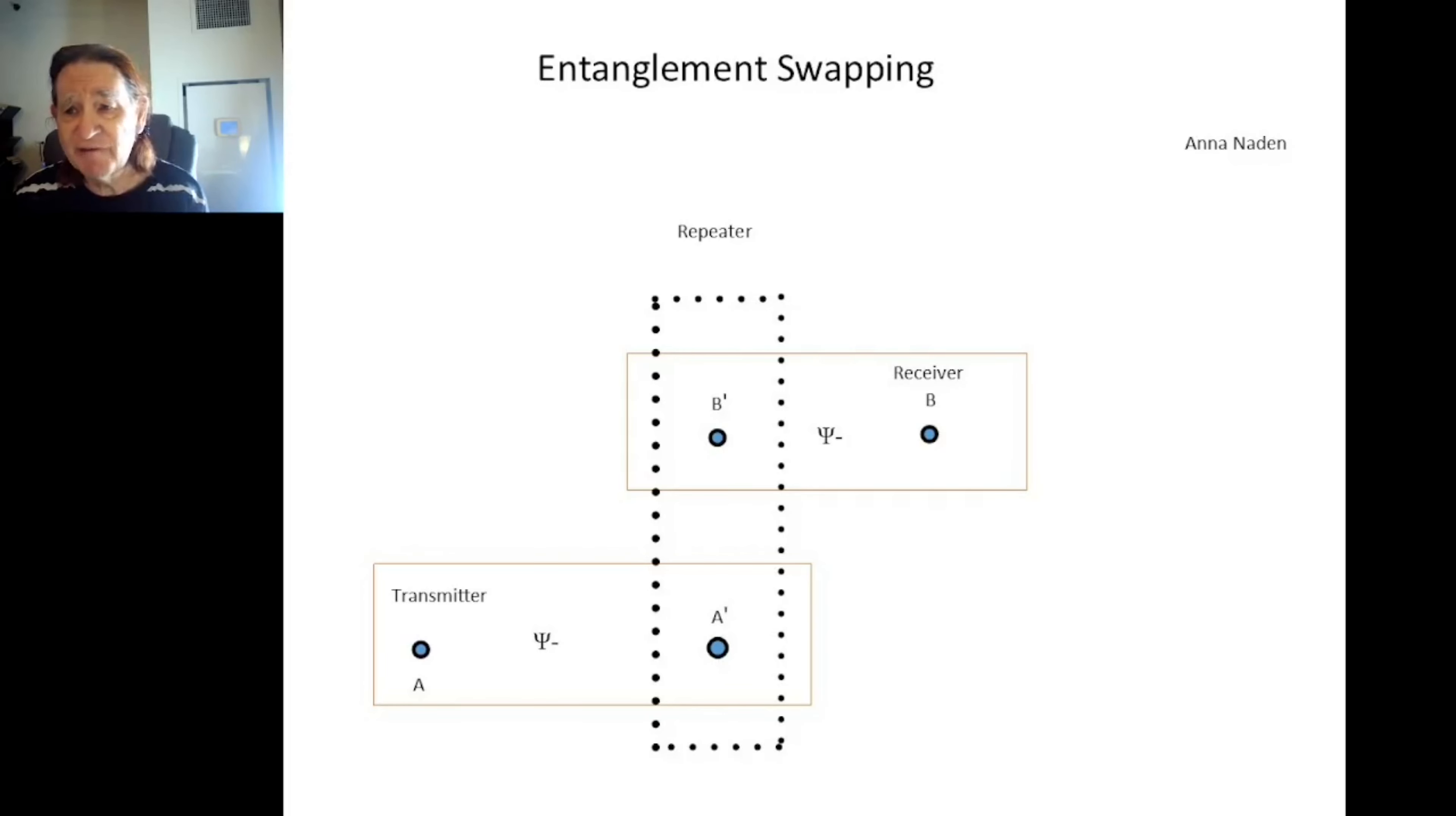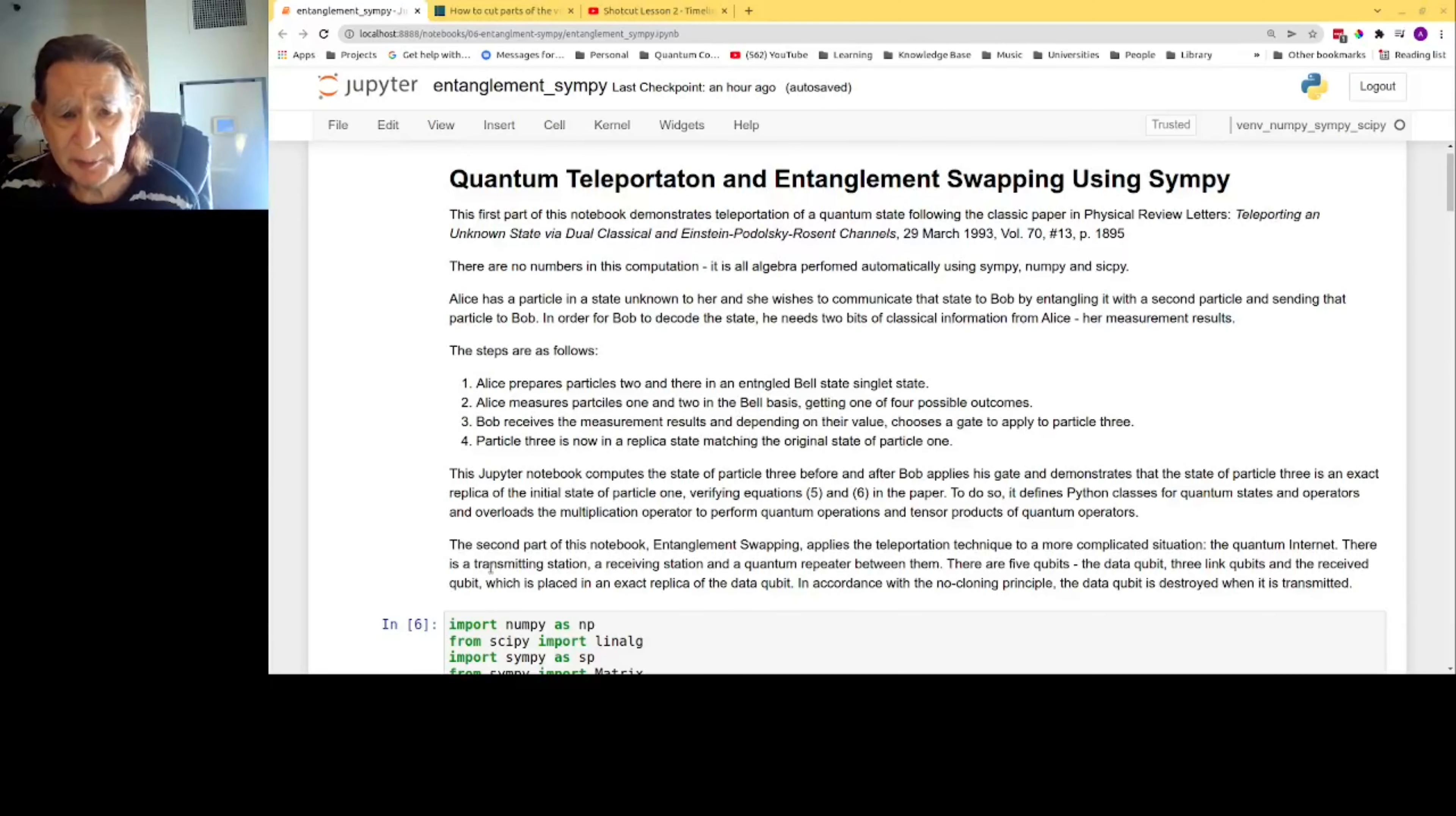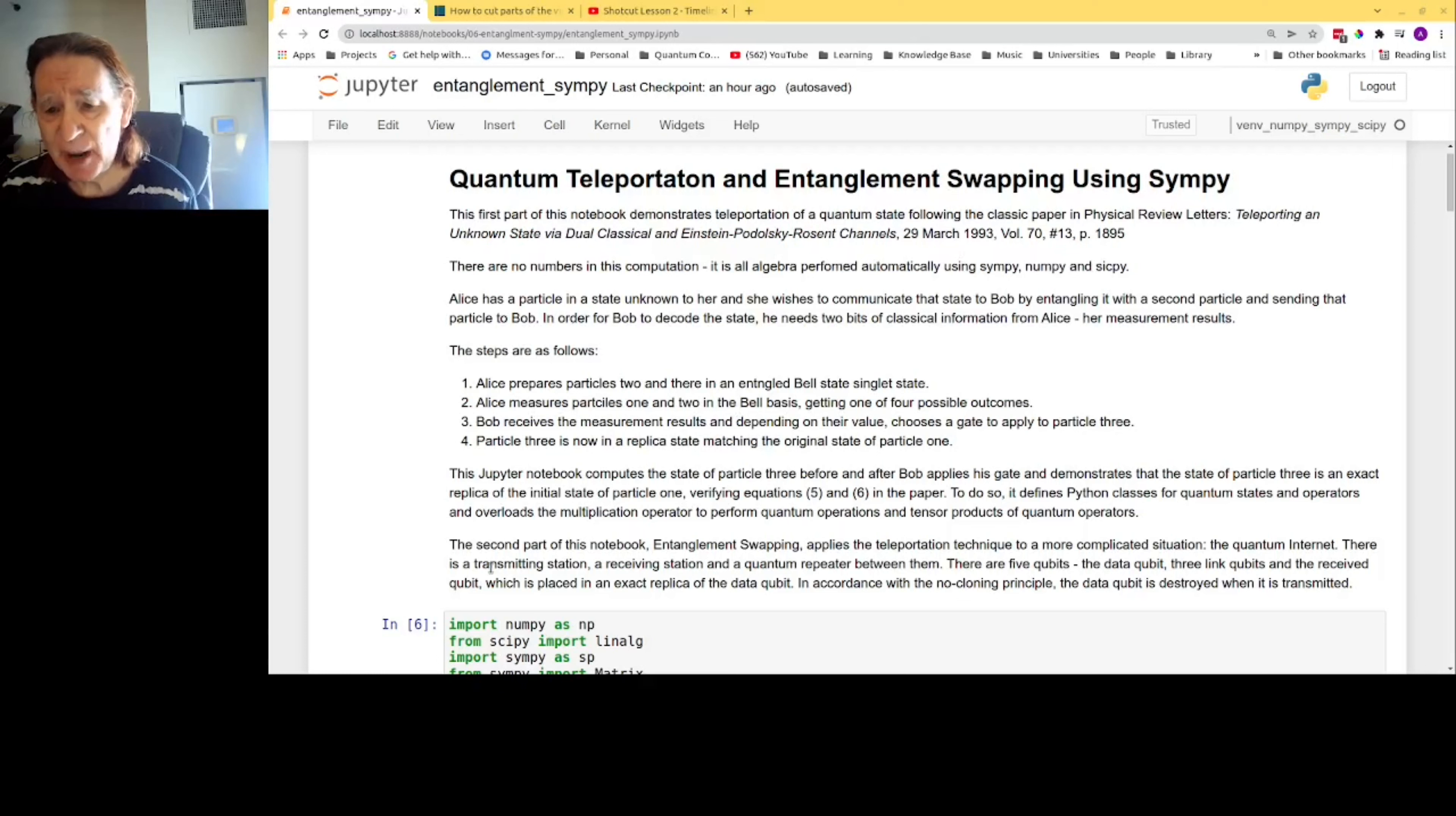So let's dive into the code. There are no numbers in this computation. It is all algebra performed automatically using SymPy, NumPy, and the SciPy libraries.